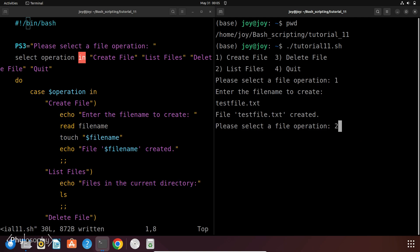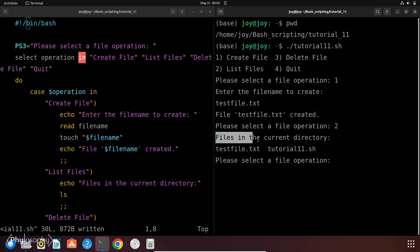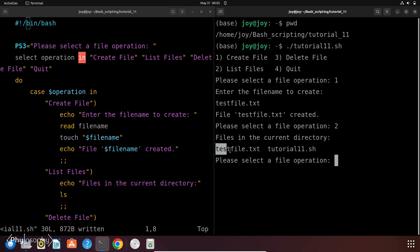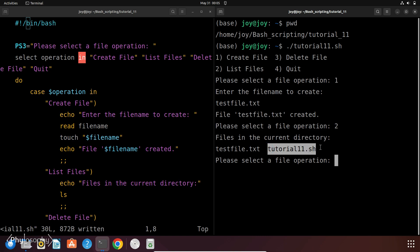So now I will select listFiles. So I will enter 2 and hit enter. So now it is showing files in the current directory. That is we have two files testFile.txt and tutorial11.sh.